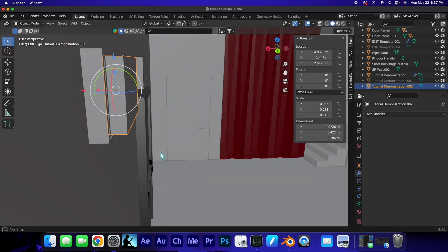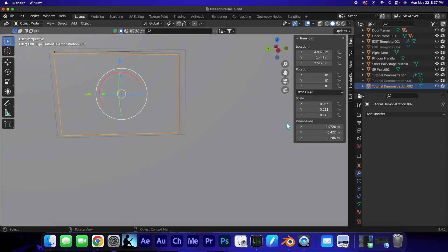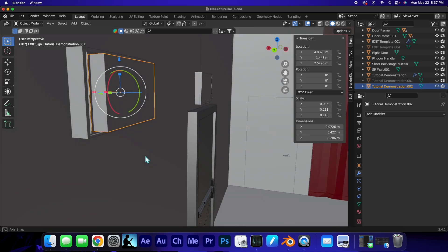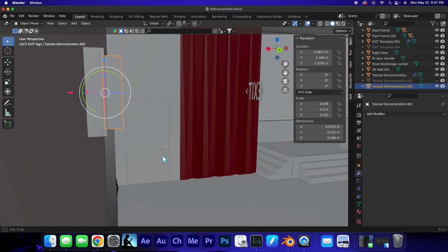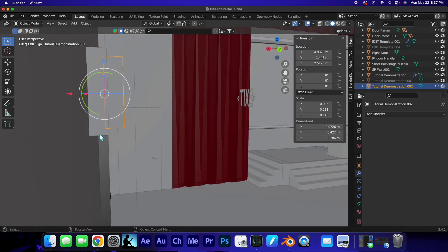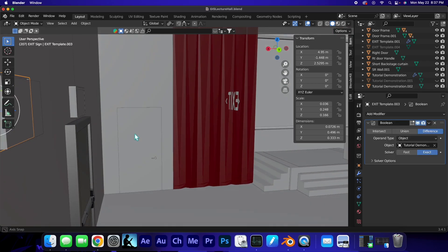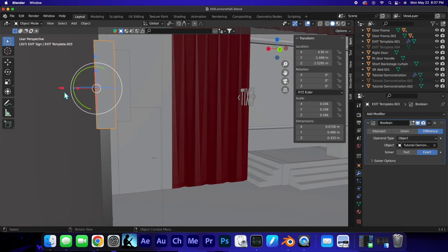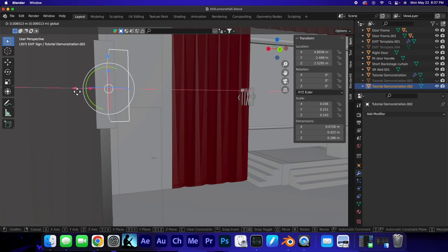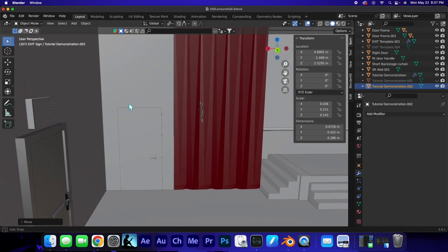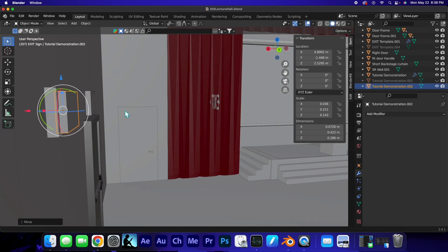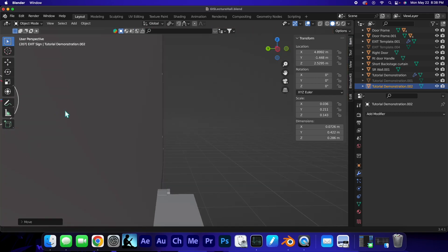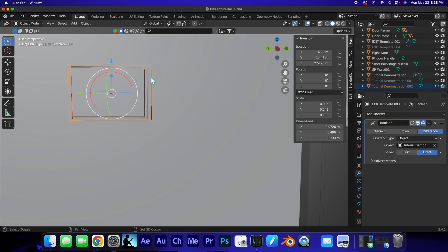The interesting thing is you can see it's not really even with this back one. How can we get that even? Well, I could try to get it even like that, or another idea might be to take this object and then click on this object, right?